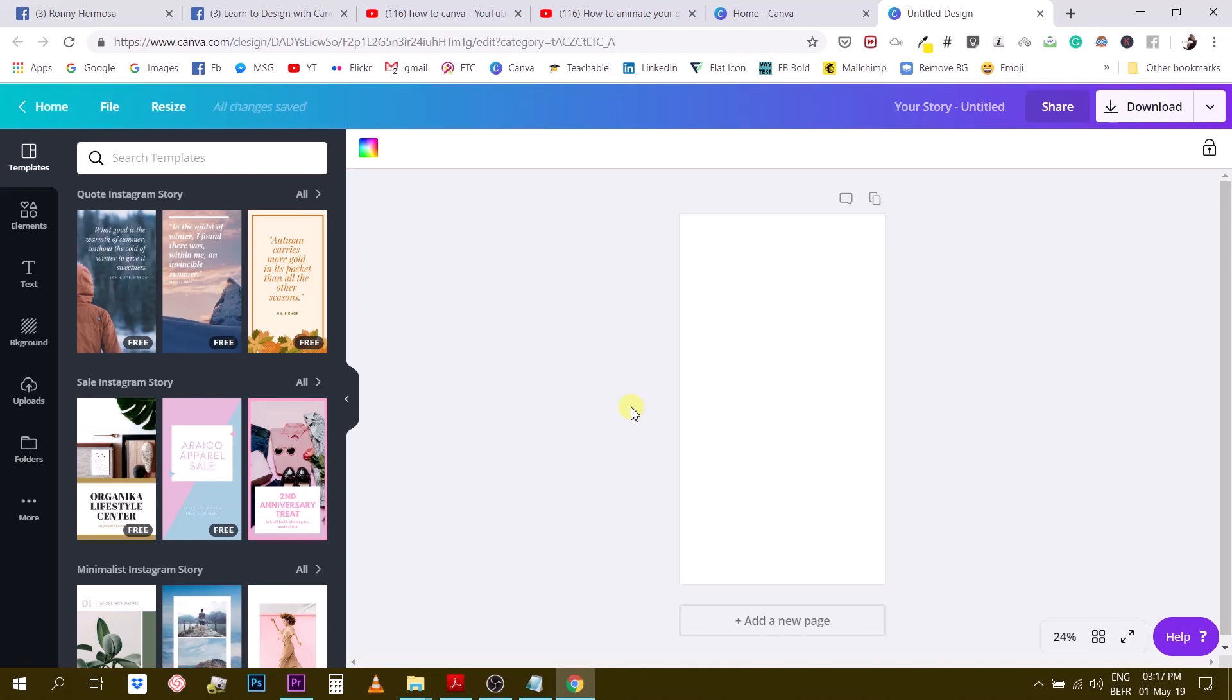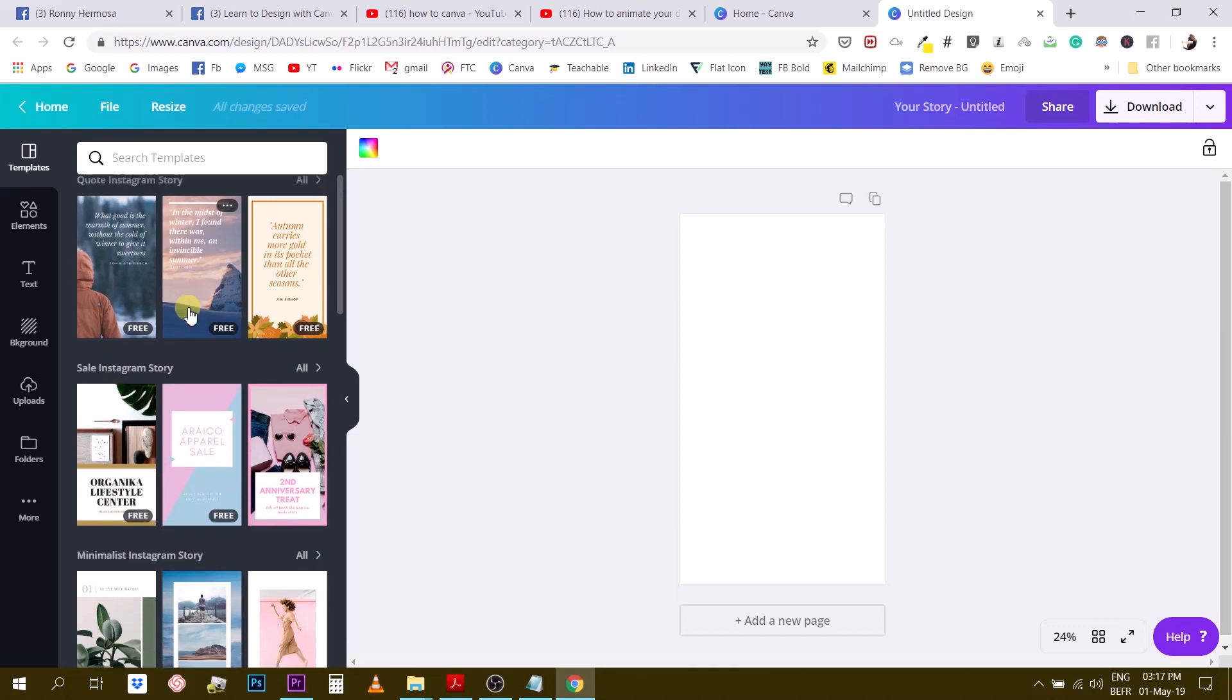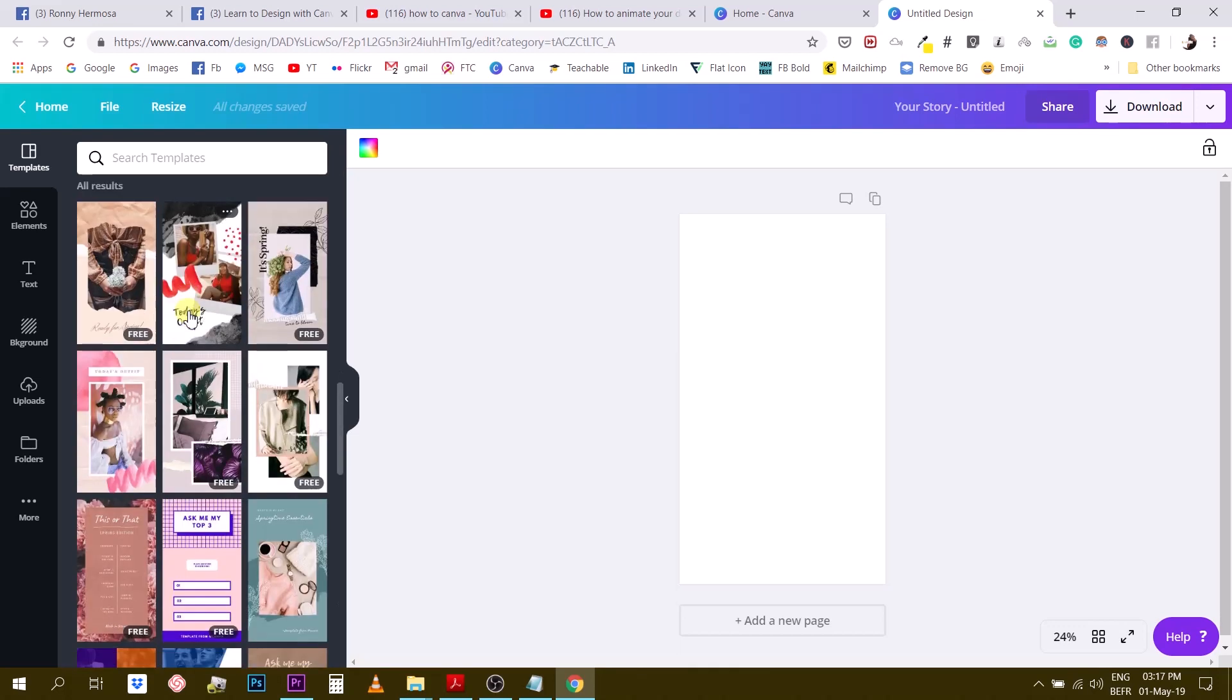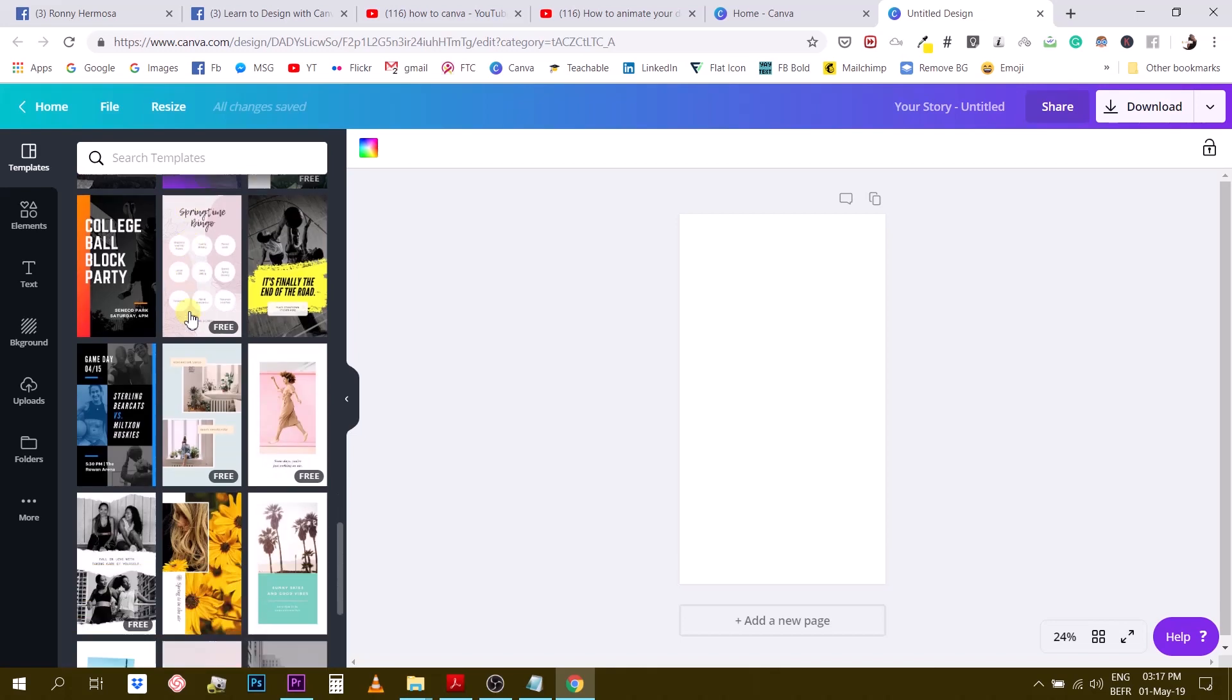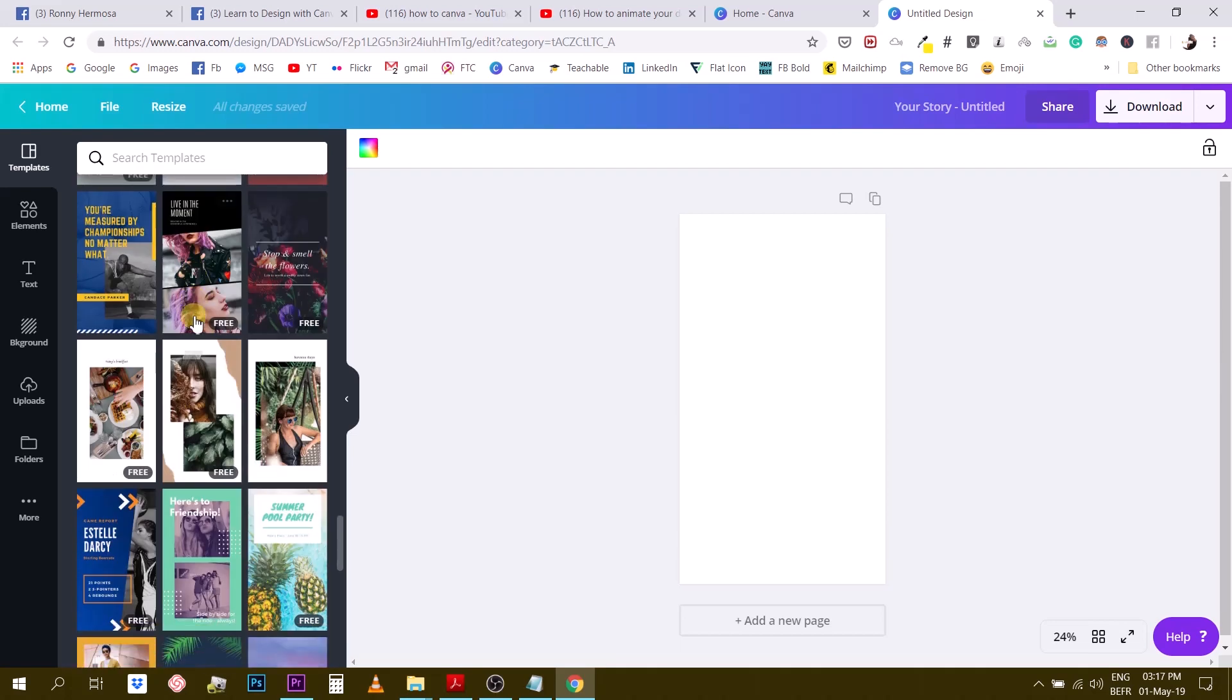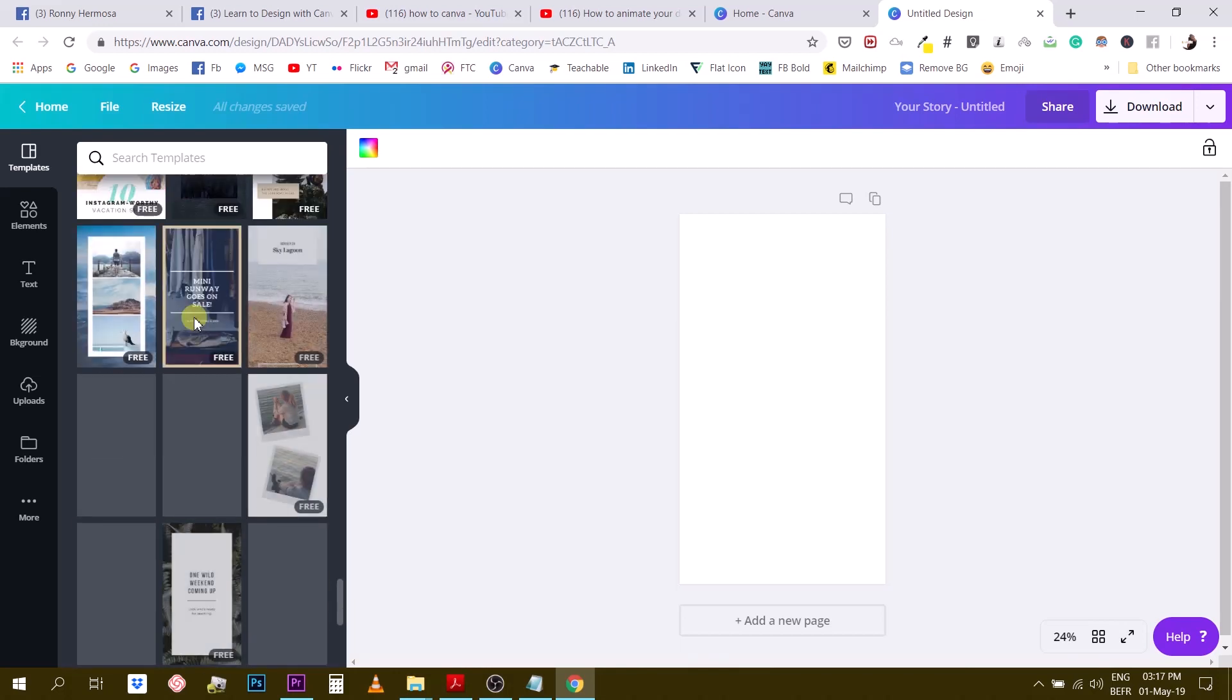I design the stories from scratch or you can choose one of the templates. On the left-hand side here in this panel you will have a bunch of different story templates that you can use. Also, I would like to remind you that all of these templates are free, even though some of them might have a little free tag.